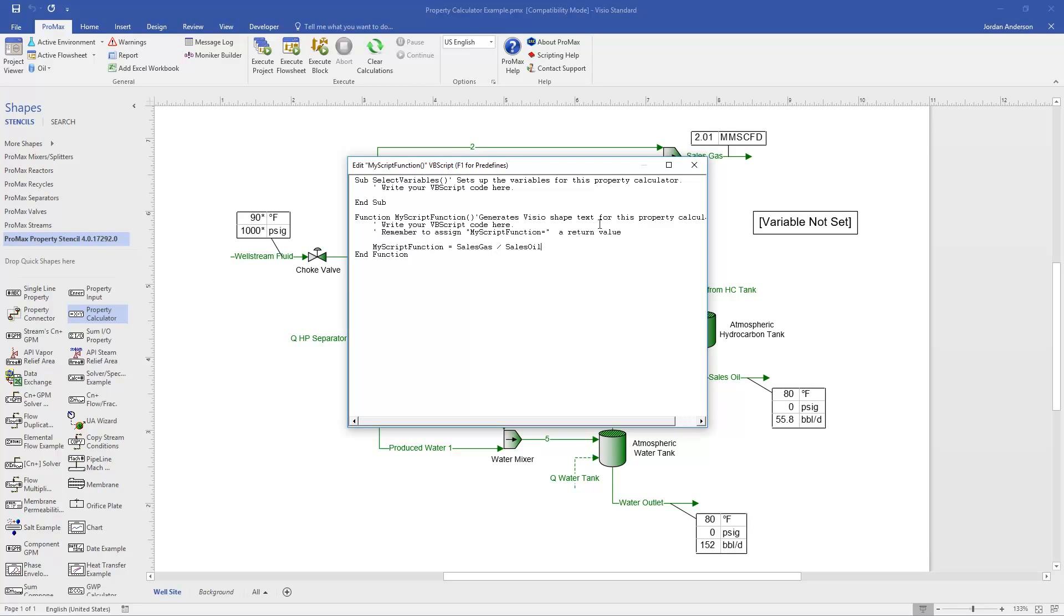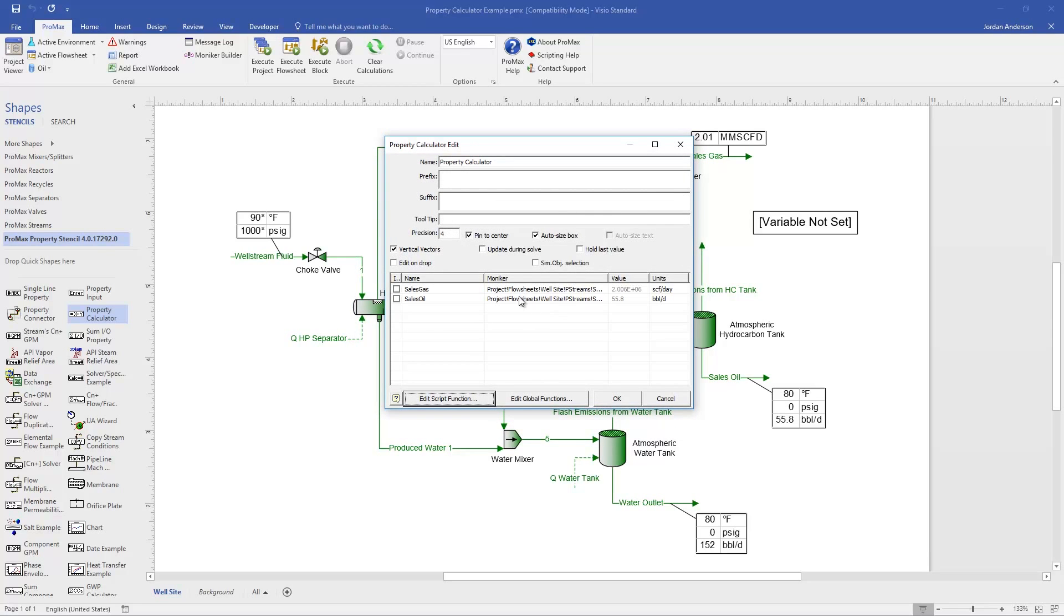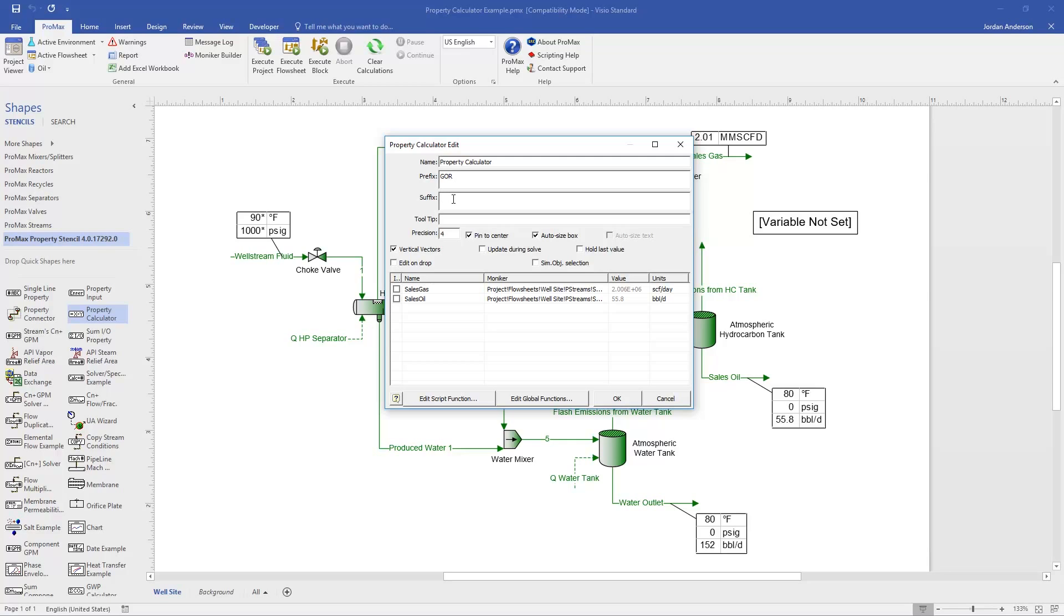Now that I have the calculation set up, I can close this window, and the last few things I'll point out to you include the prefix here, and so this is any text that we would like to show up before the value that is calculated. And so I want it to say GOR with a couple spaces. The suffix, of course, is what will appear after the value that's calculated, and so I'll include a space, and then my standard cubic feet per barrel. The tooltip, I can include a tooltip, and that's just what will show up if I hover over this box, and so I could type in a reminder that this is the GOR calculated by a property calculator stencil.